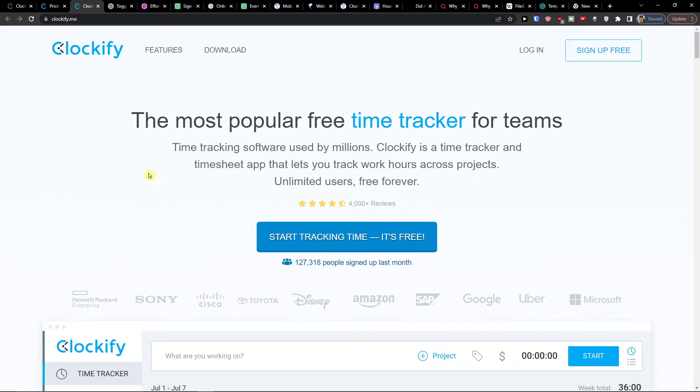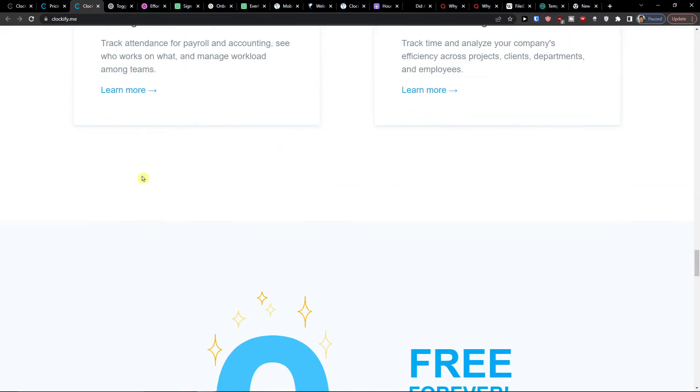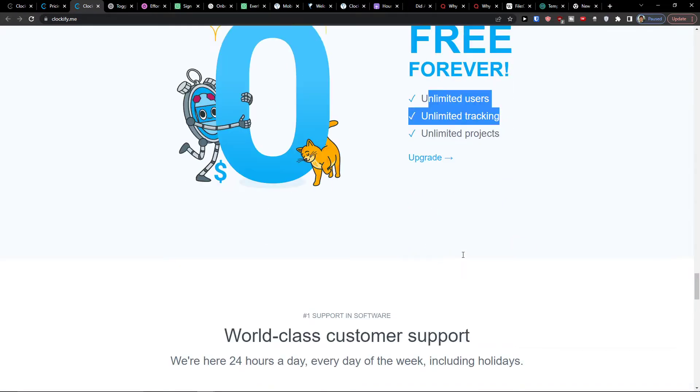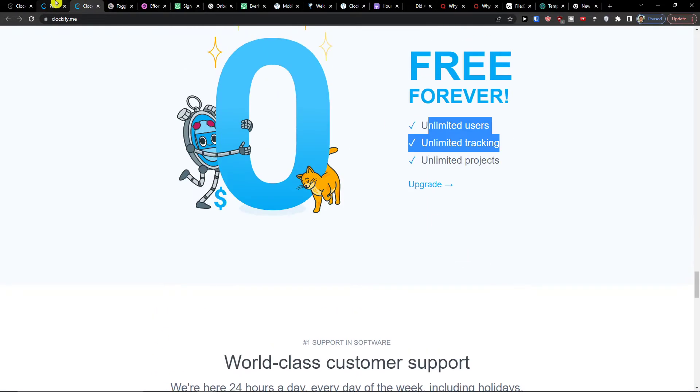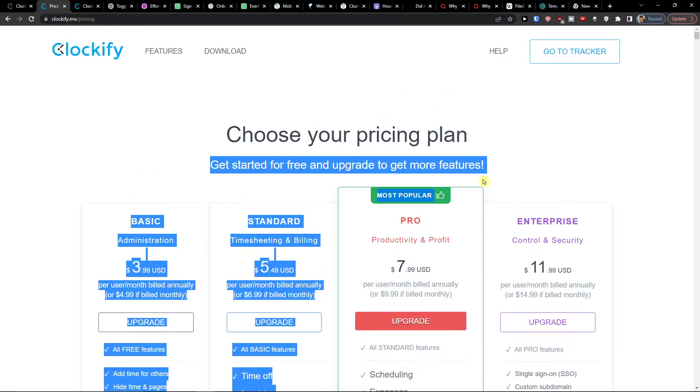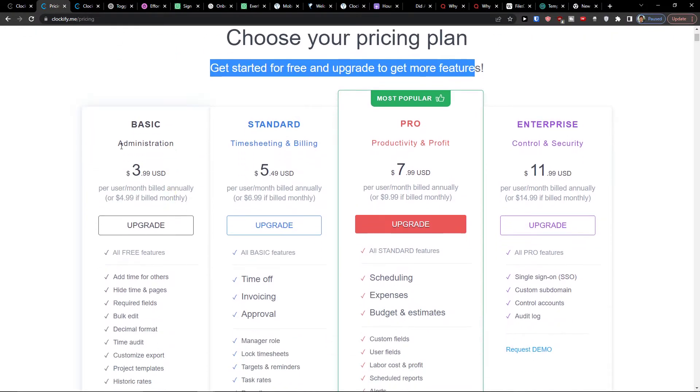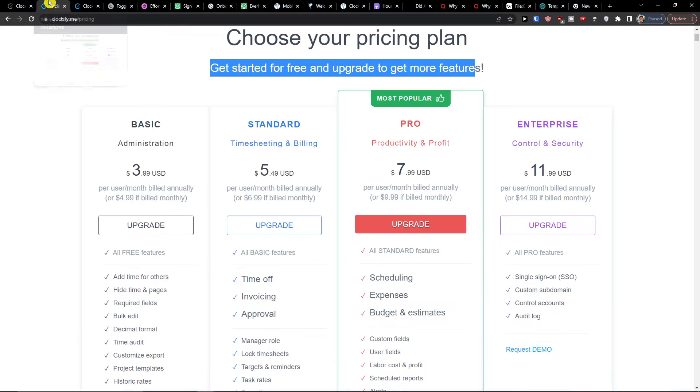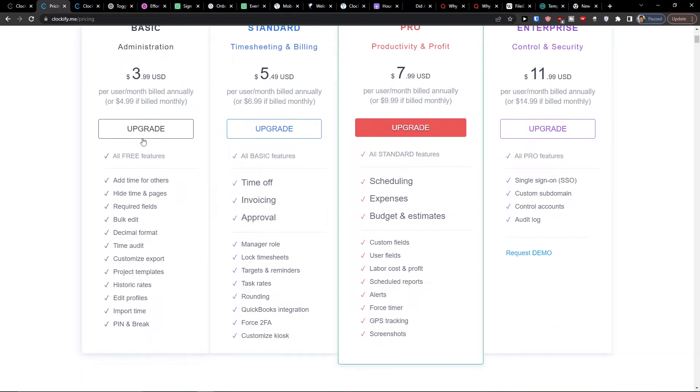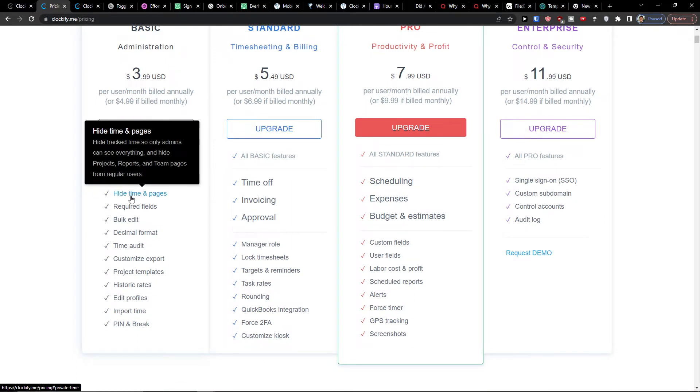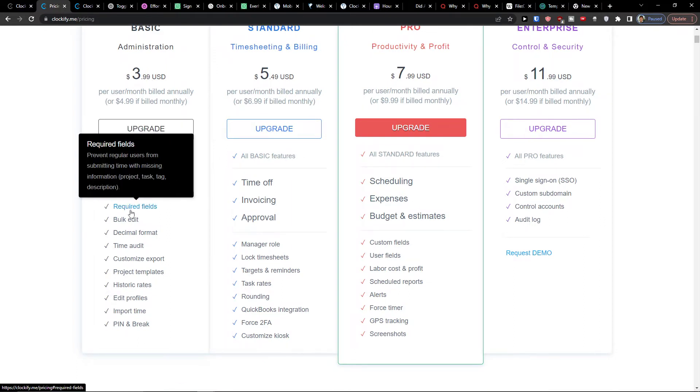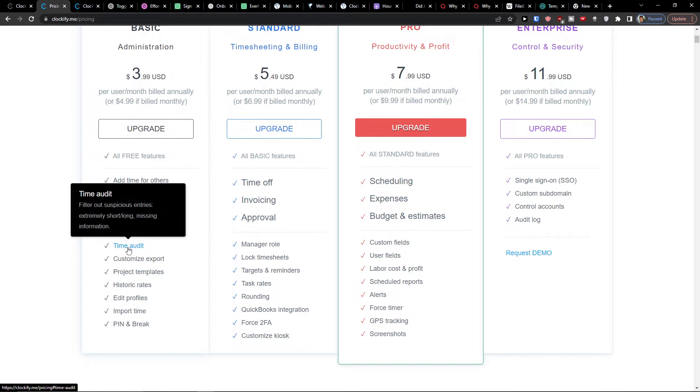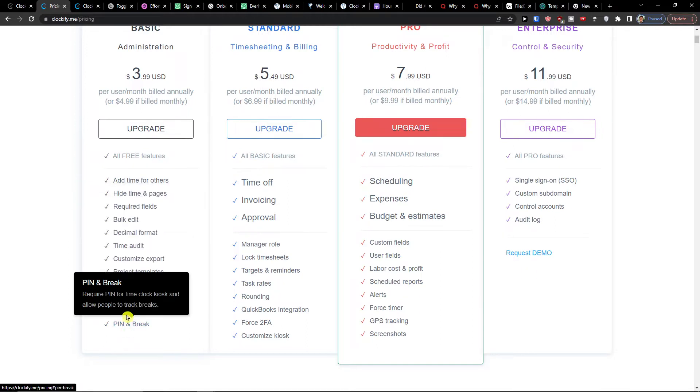The one thing that I personally really like about Clockify is that you can use it completely for free forever. Unlimited users, tracking projects. Now yes, you have the pricing plan that you can use and you can upgrade for more features but even the free version is going to be really enough and let me show you. The first basic one is going to give you the edit time for orders, then also required fields, a decimal format, time audit, import time, pin and break.